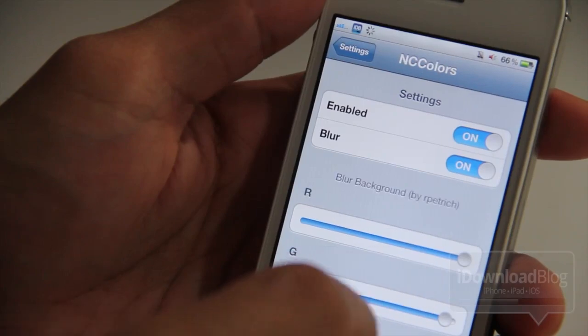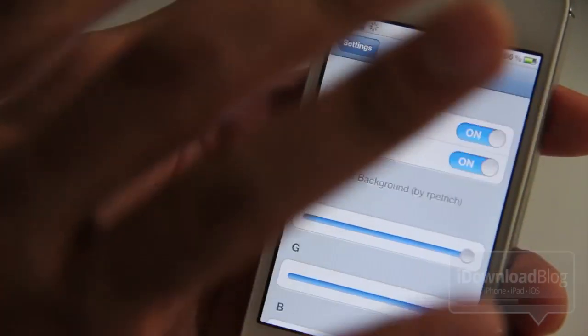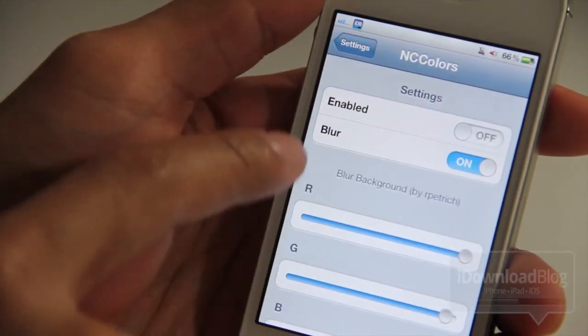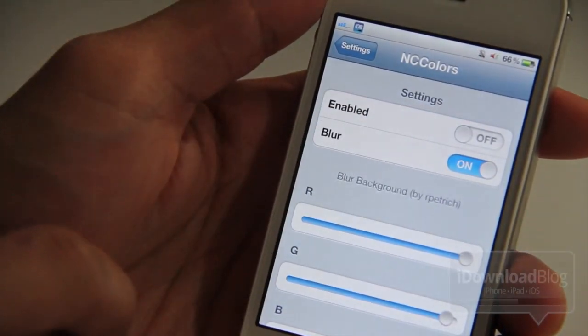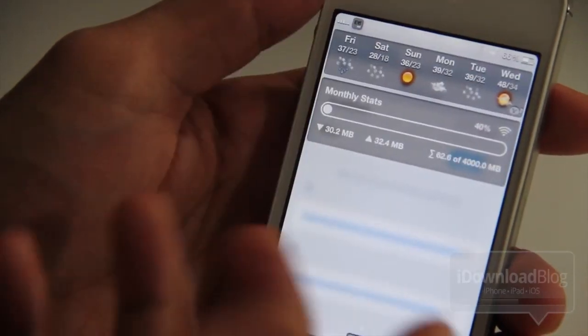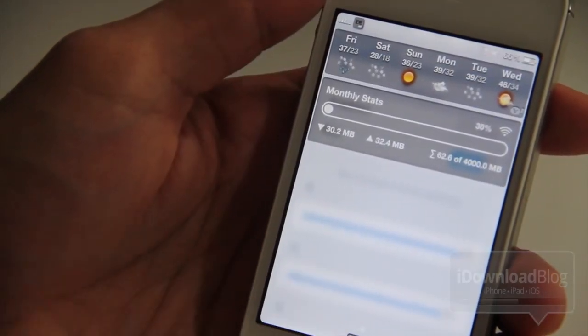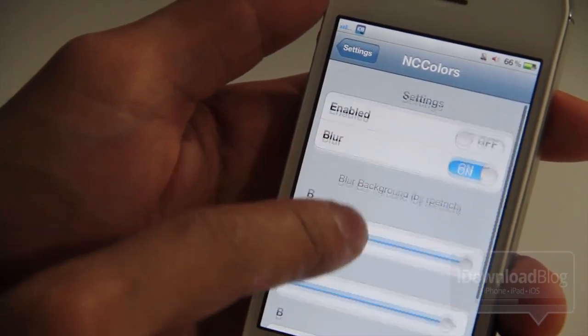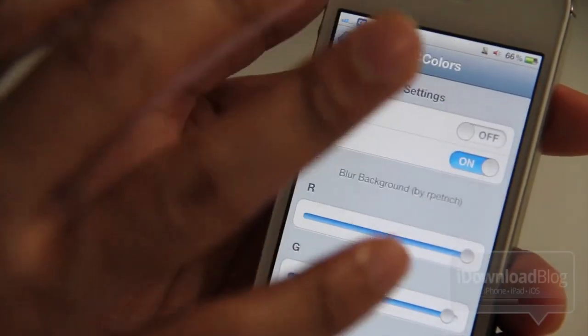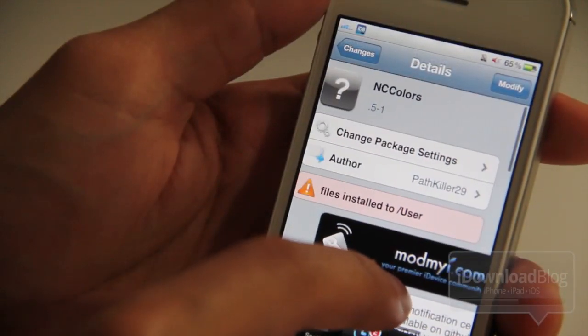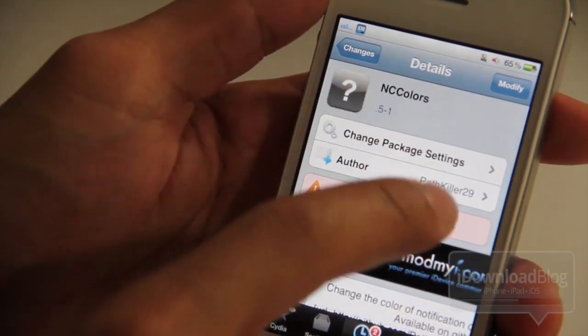I'm going to show you. You can disable the tweak using the kill switch right here. Notice when I turn it off, watch what happens. See, I still have the color background. So that's something that is definitely going to have to be addressed with an update to NC Colors.